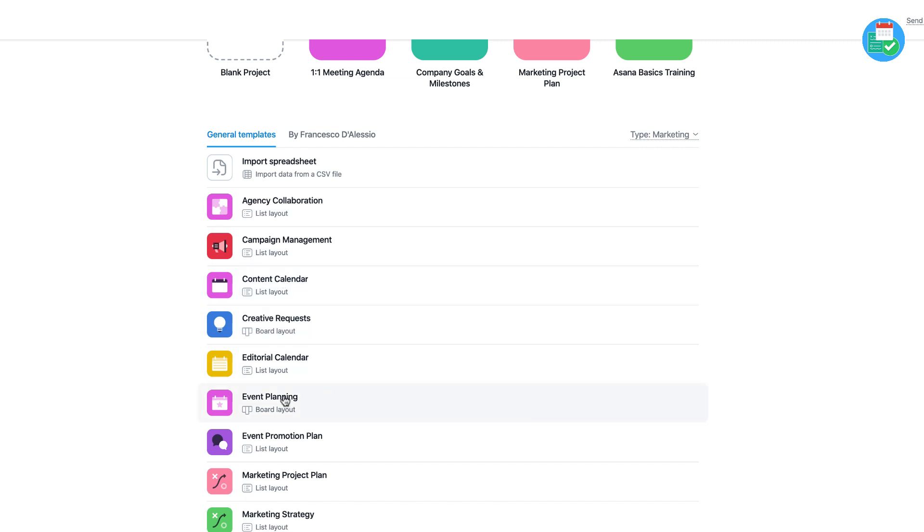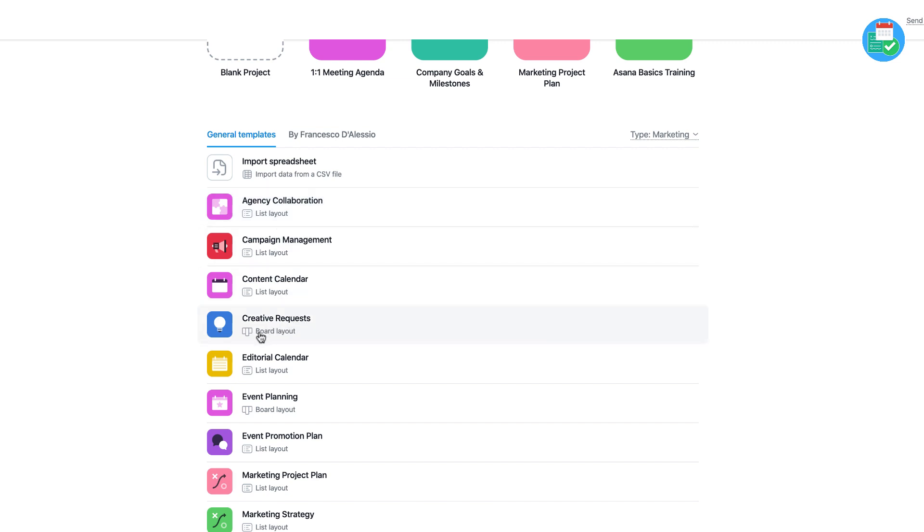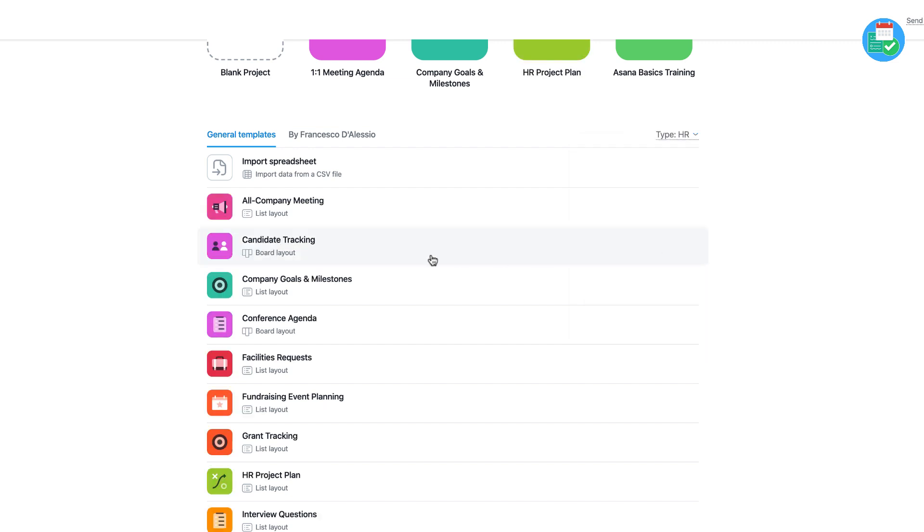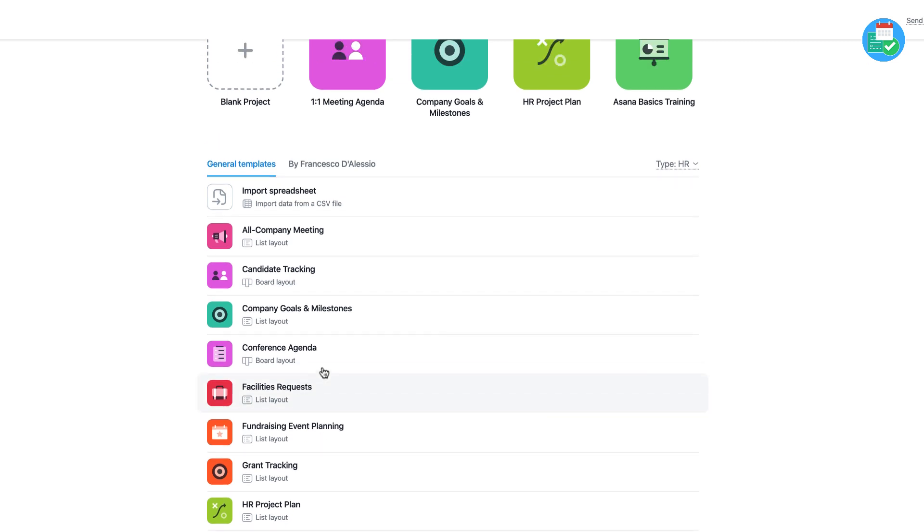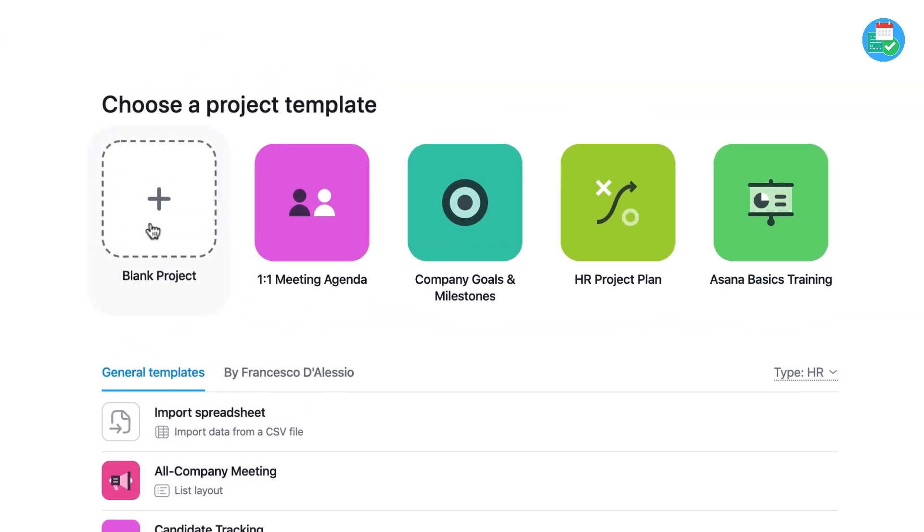Layouts that might be suitable like a content calendar, event planning, and maybe marketing project plan. As you can see below you've got a little bit of a preview like list layout. This is mainly going to be the list layout that you're going to be utilizing. For example with creative requests, that's going to be board because that's a very visual experience that you want to manage. You can go to HR for example here, you can see a range of different things.